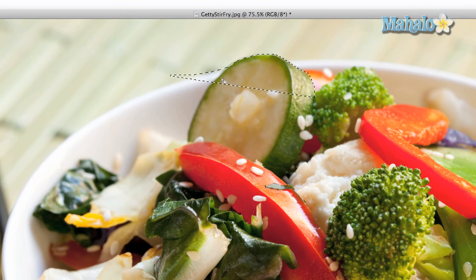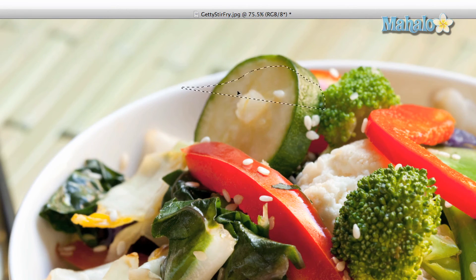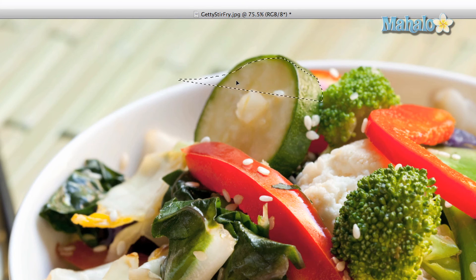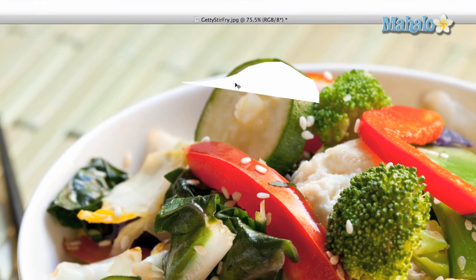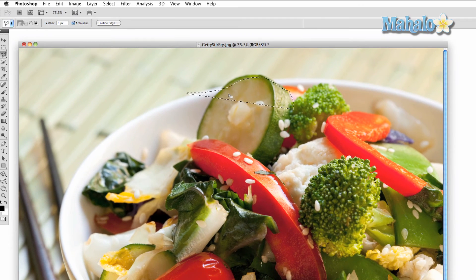Lasso is just one of the multiple tools that allow you to mask and manipulate your image. Be sure to try them all out to see what they can do for you.